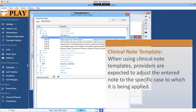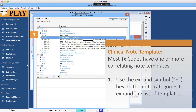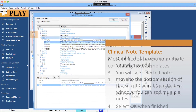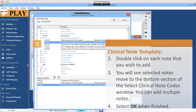When using clinical note templates, providers are expected to adjust the entered note to the specific case to which it is being applied. Most treatment codes have one or more correlating note templates. Use the expand symbol beside the note categories to expand the list of templates. Double-click on each note that you wish to add.